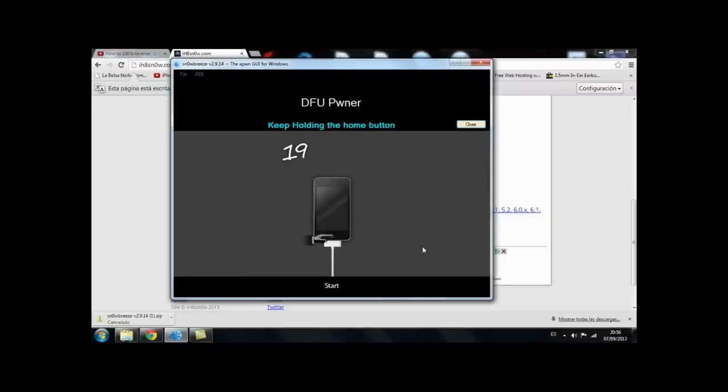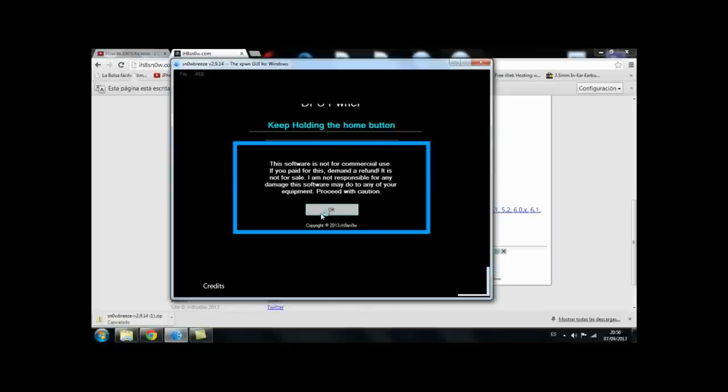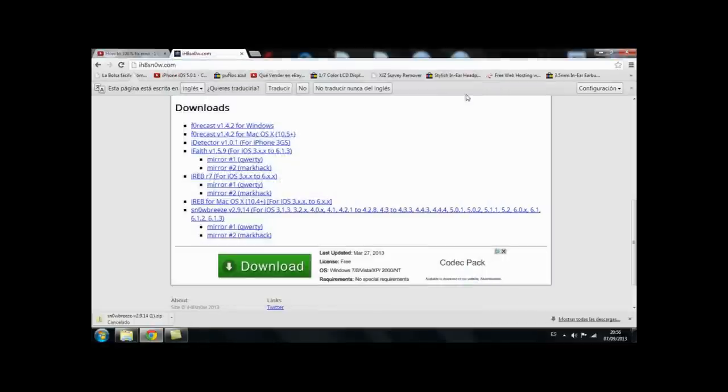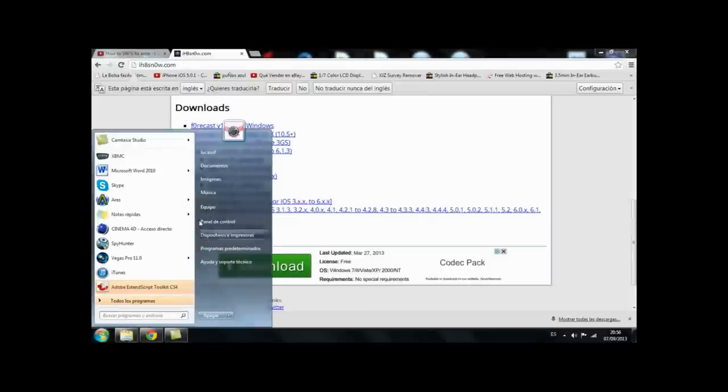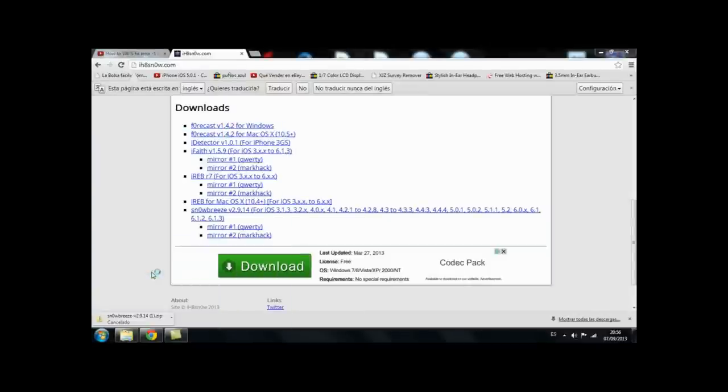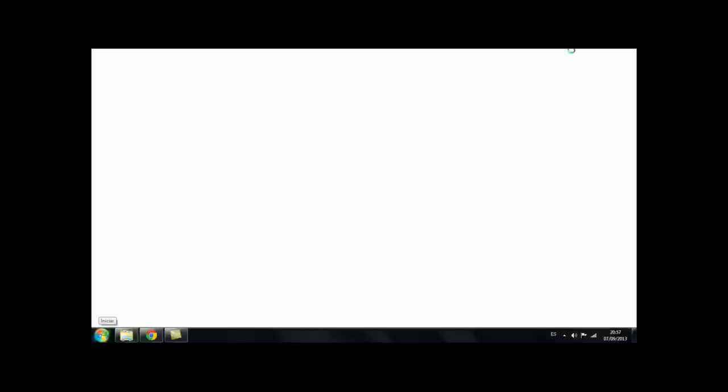So once you have finished with this you're just going to close Sn0wBreeze. Probably your iTunes will open and say there's a device in DFU mode that needs to be restored or something like that. So you're just going to press on shift and restore. You're going to select the IPSW that you just have done which is probably saved onto your desktop.